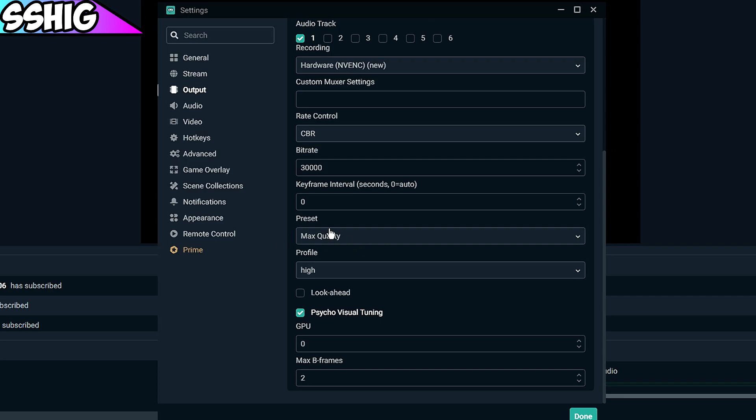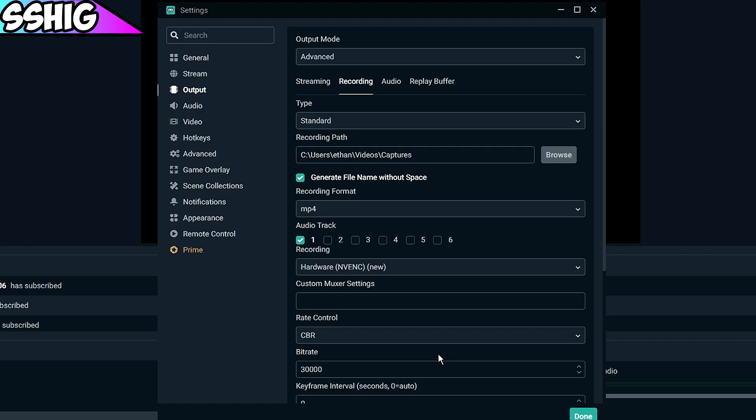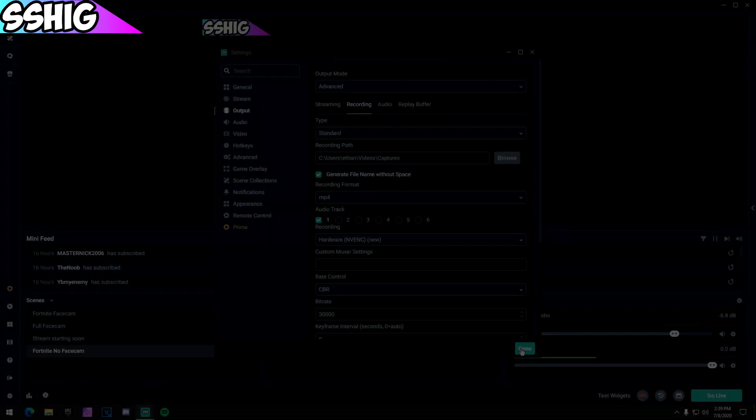Preset max quality, profile on high again, psycho visual tuning and two B-frames again for that.